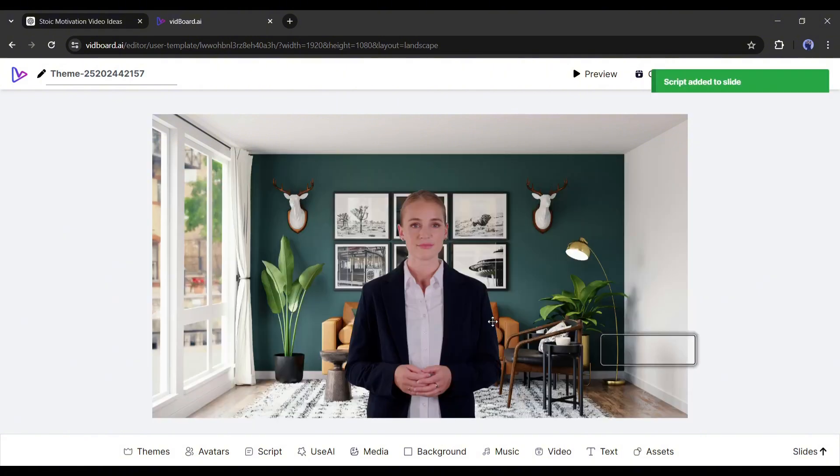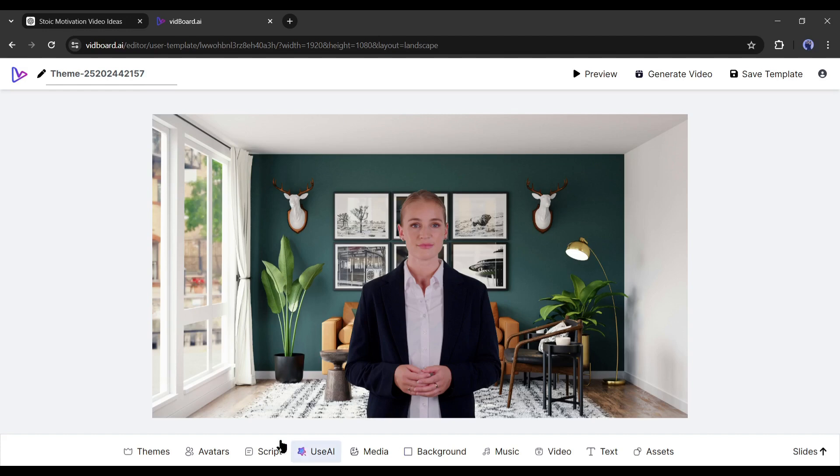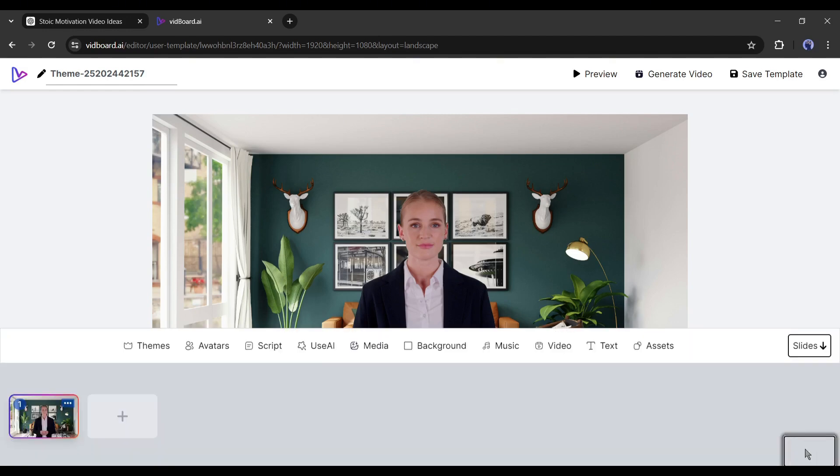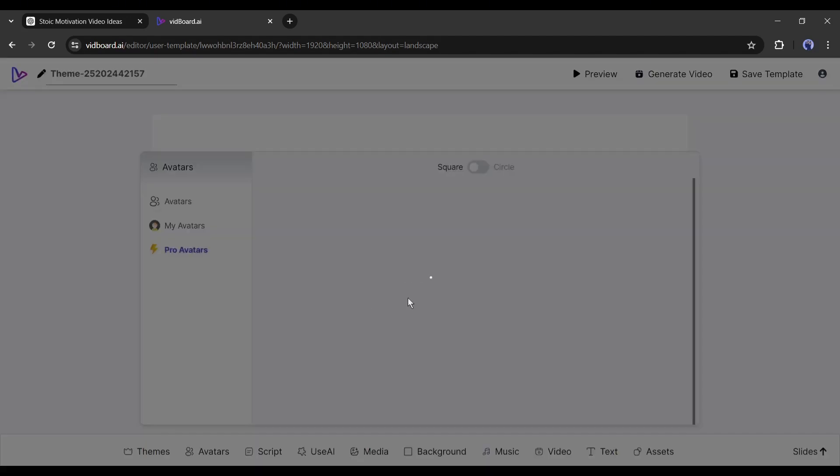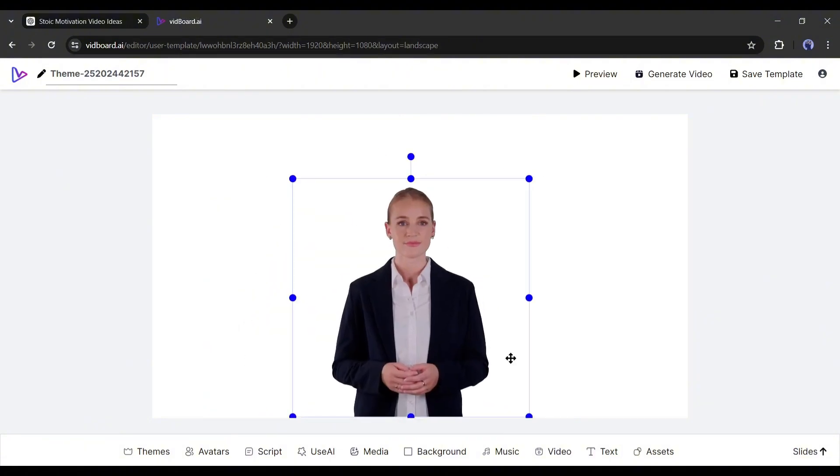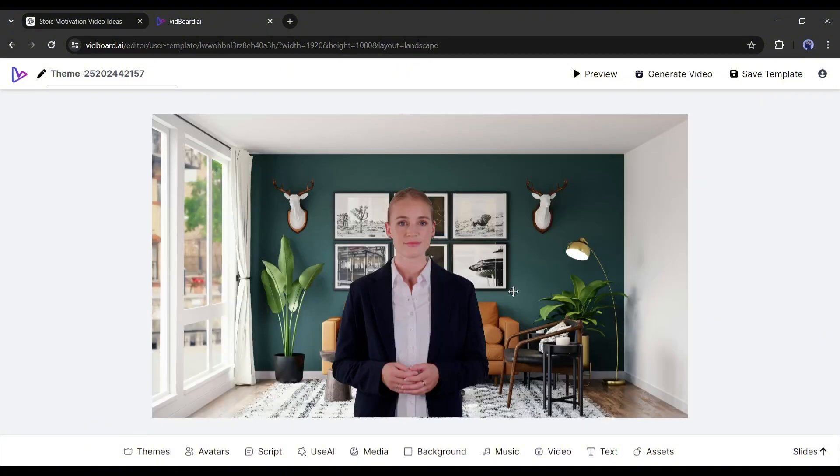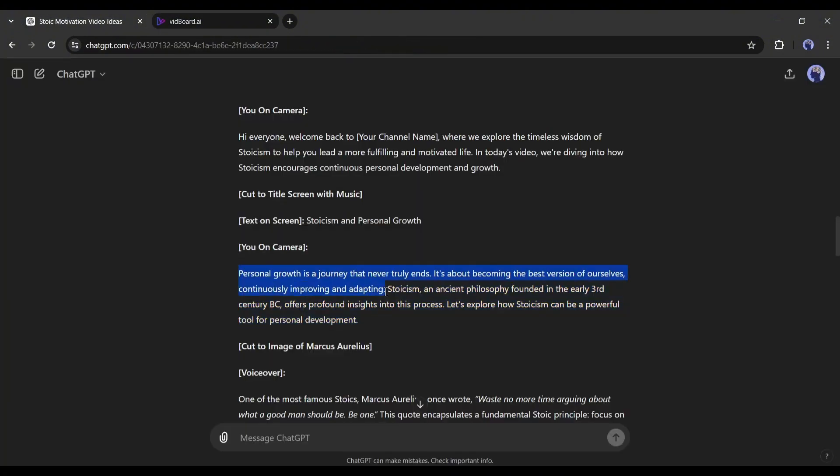Now we have to create a new scene. Click on the slide button from here and then create a new slide. Customize the avatar, add the background, and then add the script and generate a voiceover. In the third scene, I will add a circle avatar.